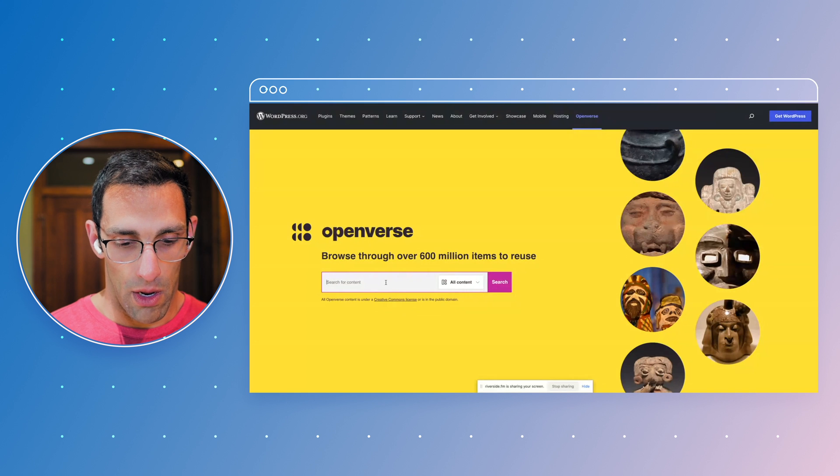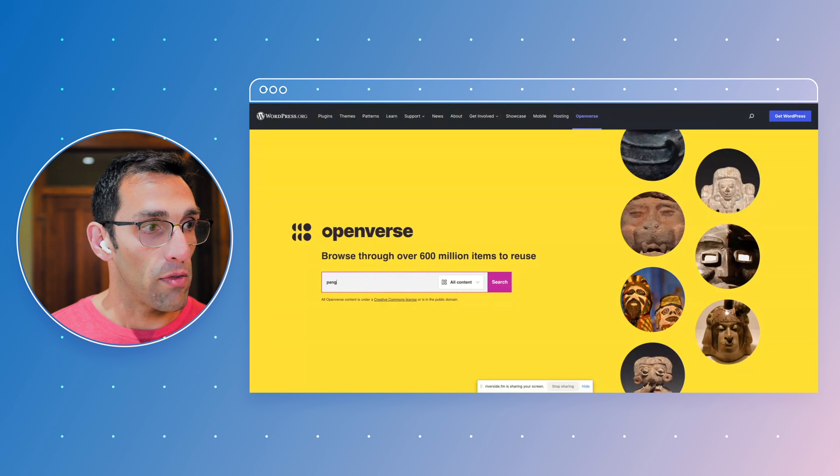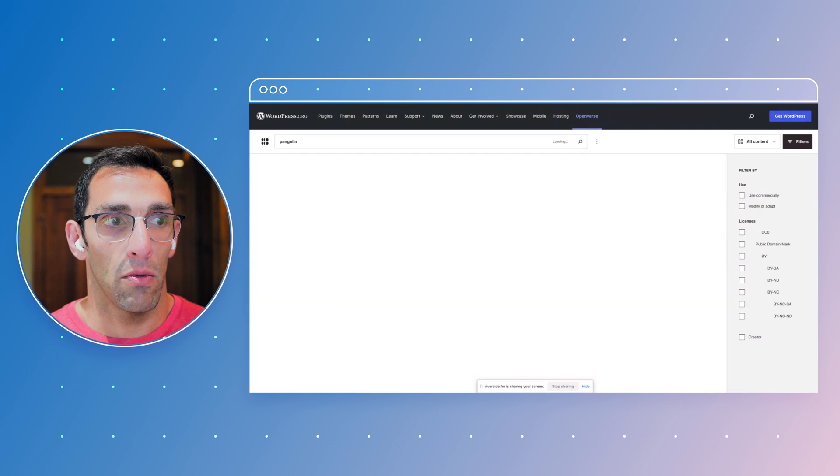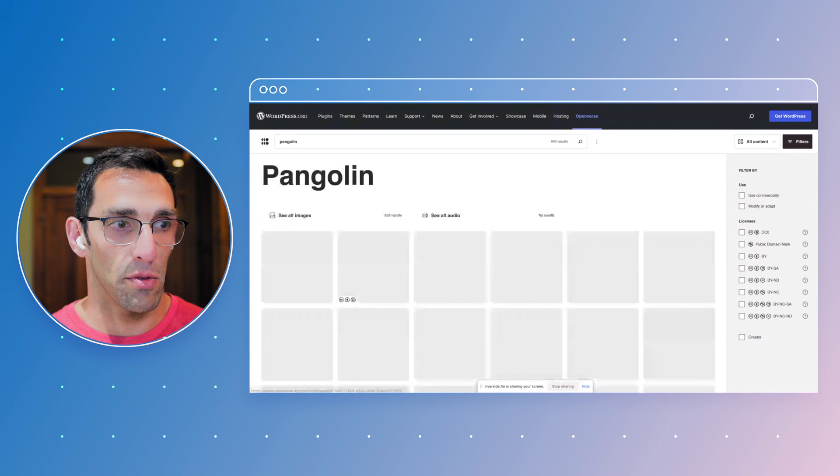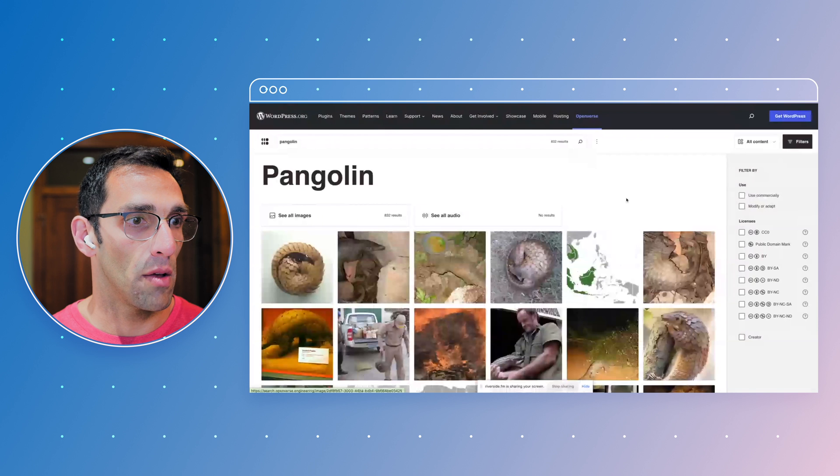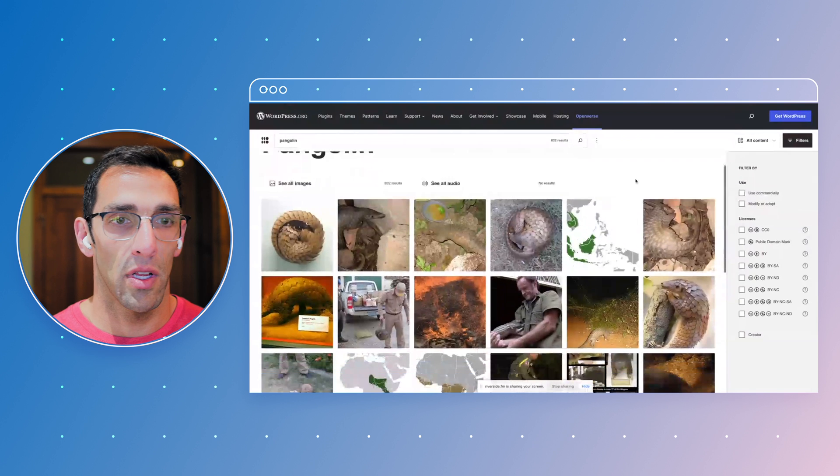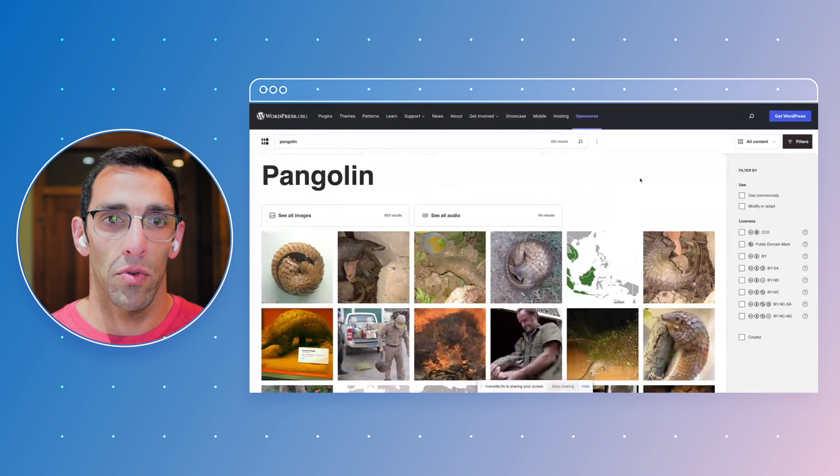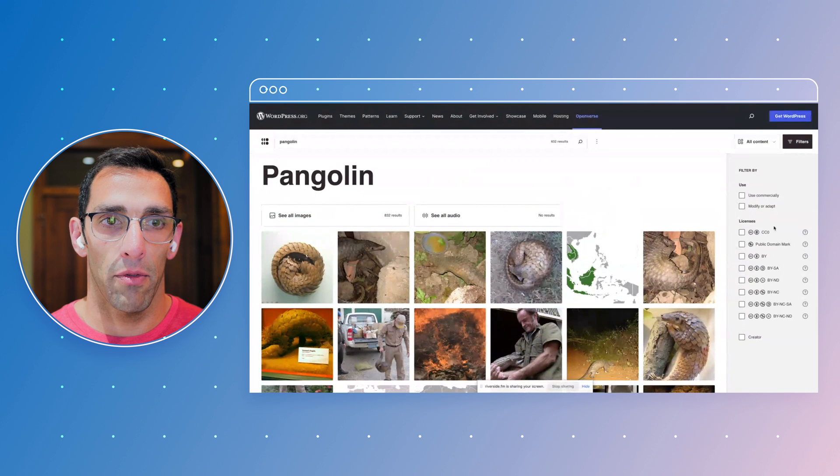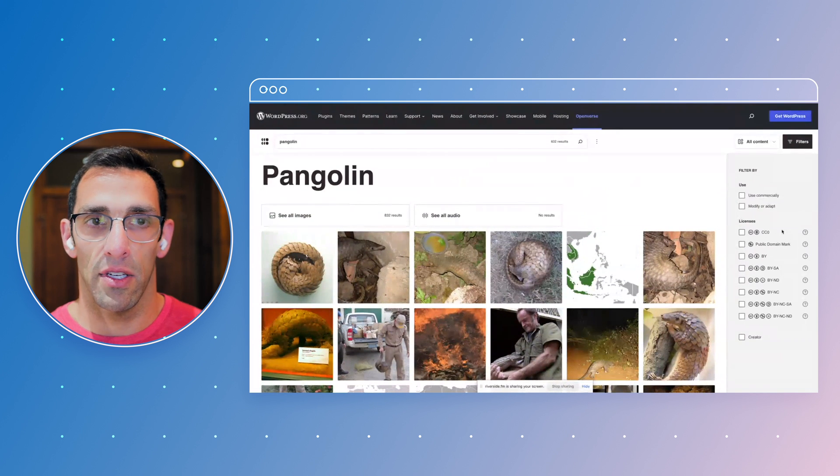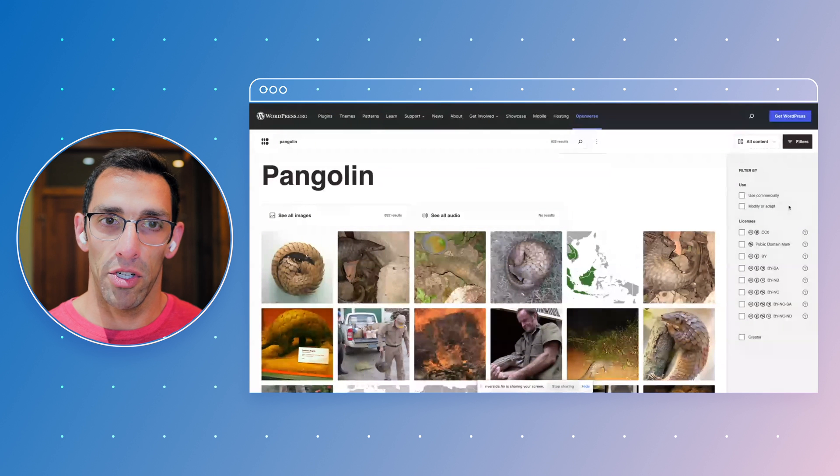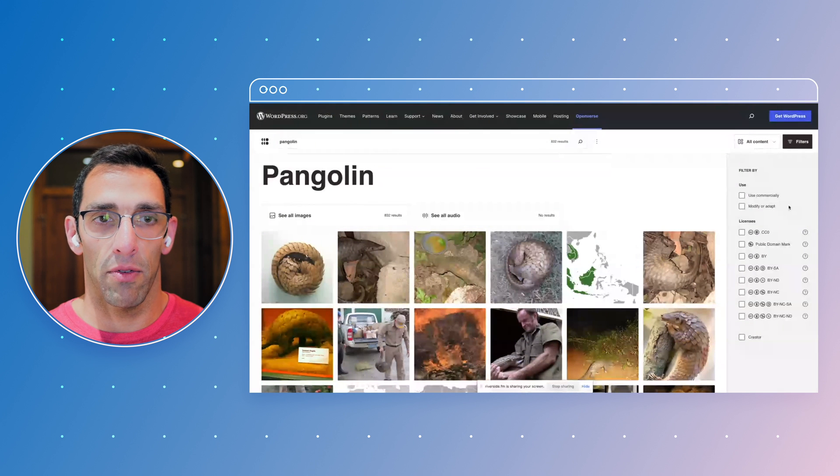So if we go after my favorite animal, what you're going to get as a result are a bunch of images and you can sort through by the type of license that it has and how it can be used.